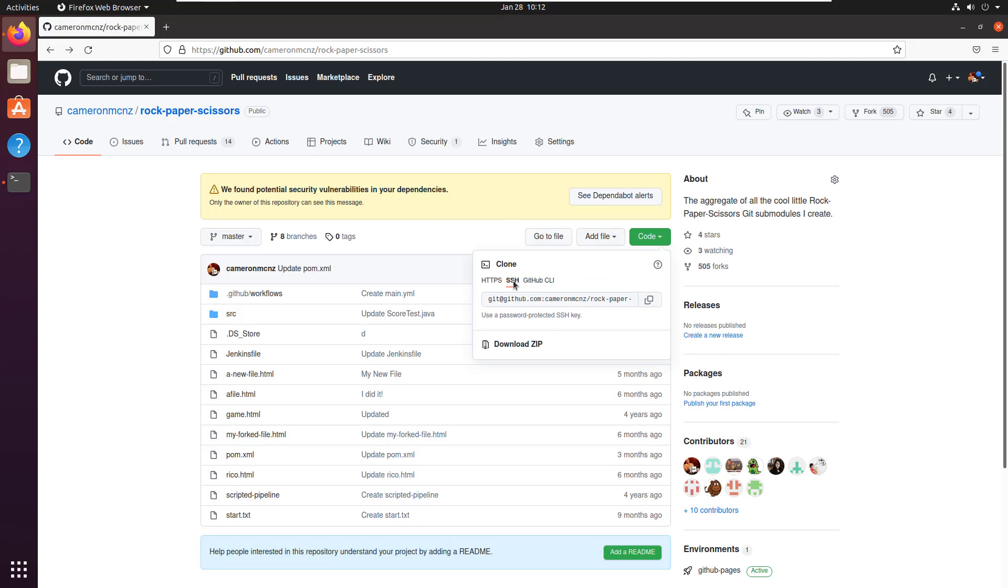There's no little error message here anymore telling me that I don't have any SSH keys. I have got them in plenty.